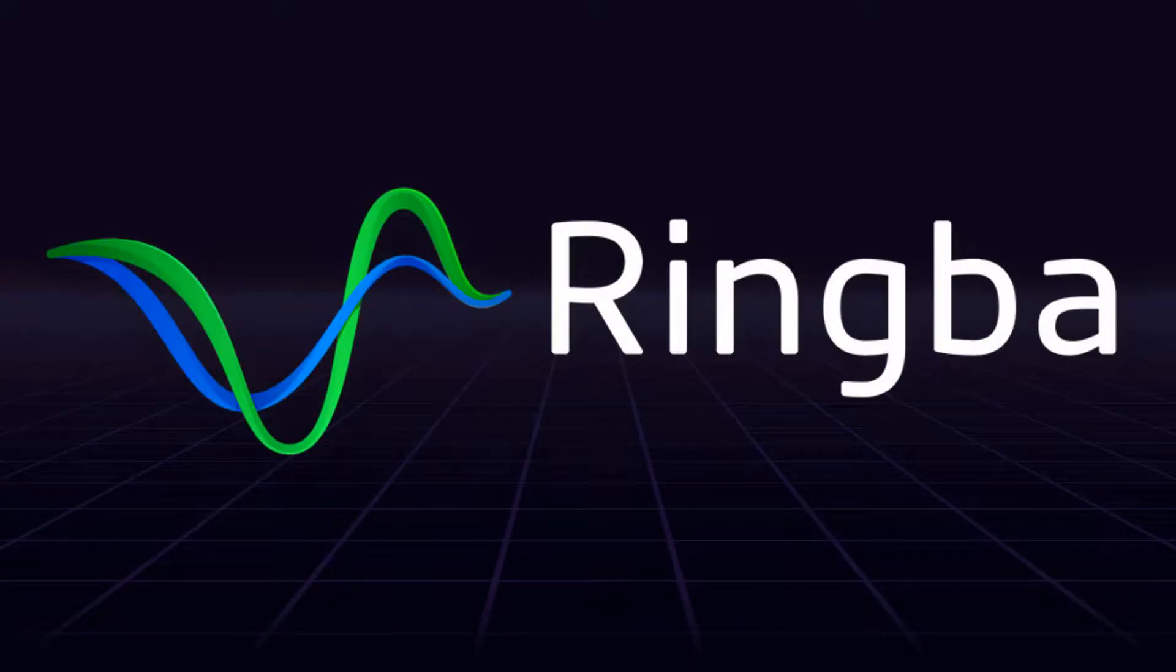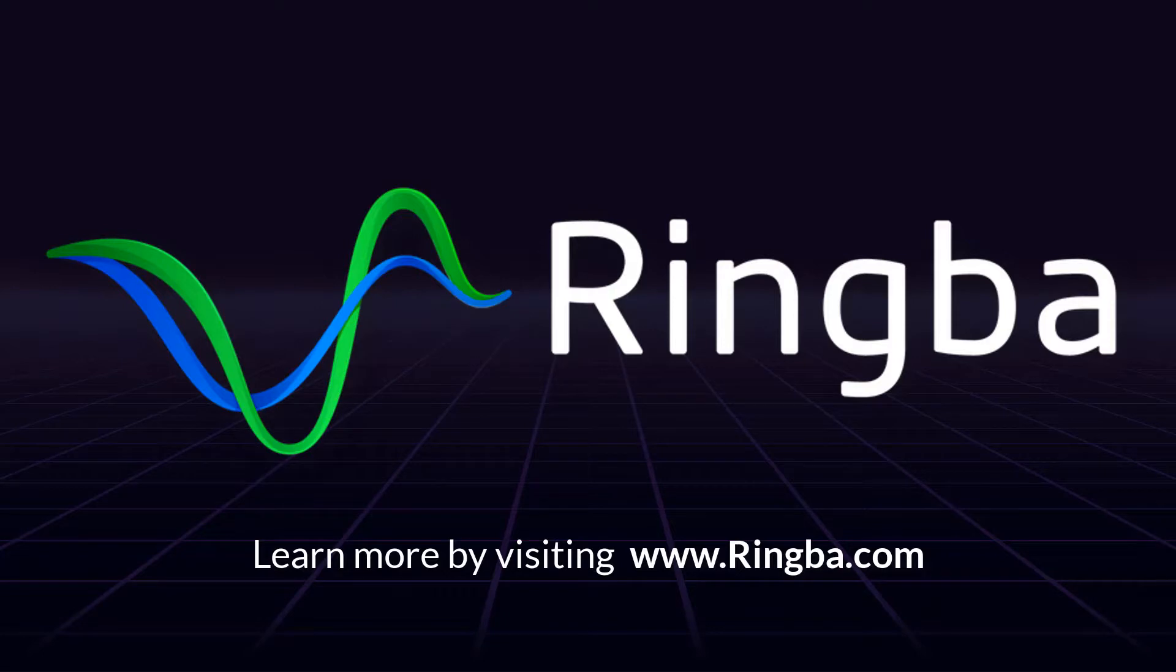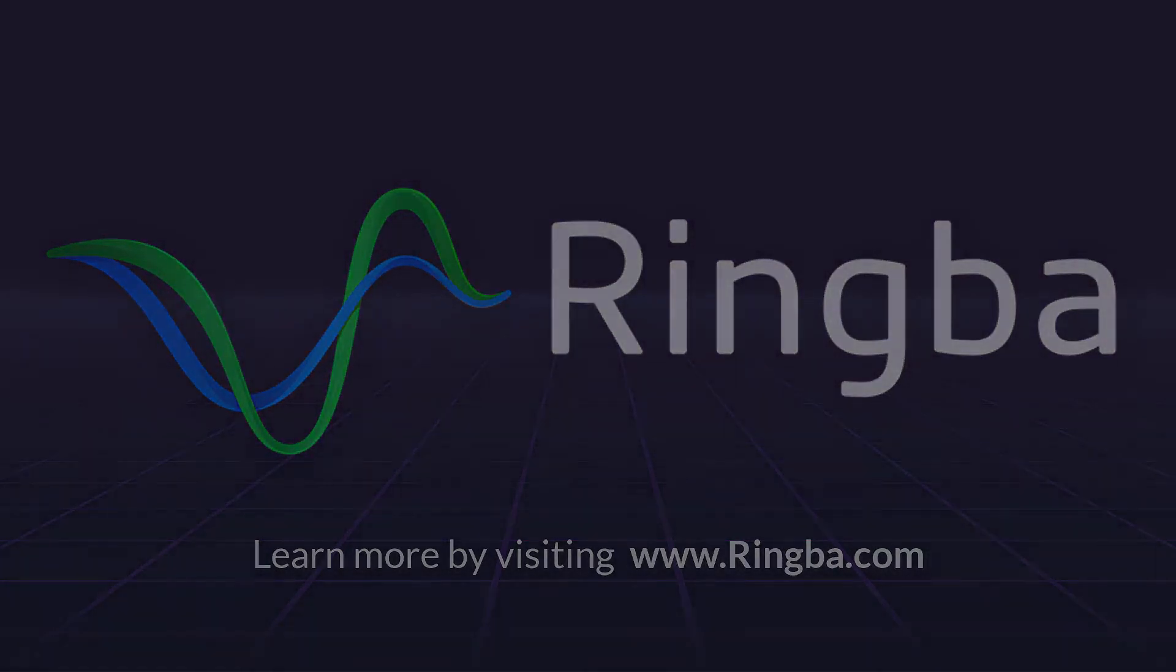Thank you for watching. Visit Ringba.com to learn more or to get in touch with a Ringba product expert.